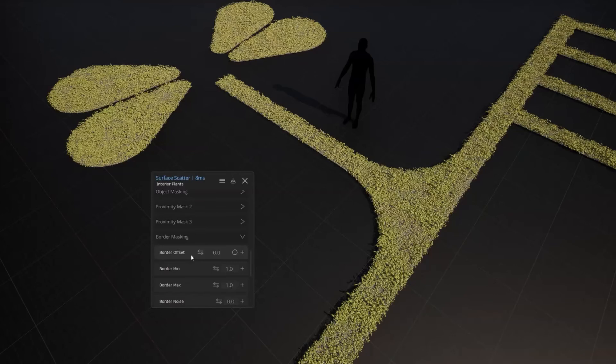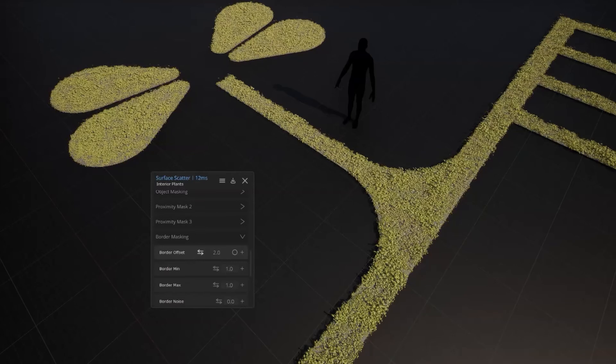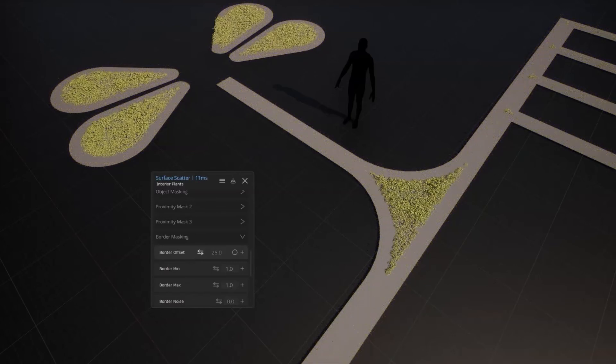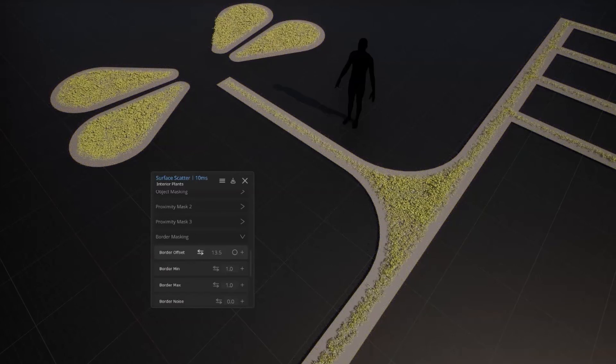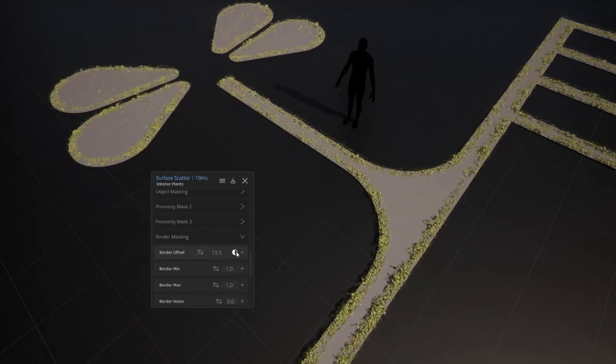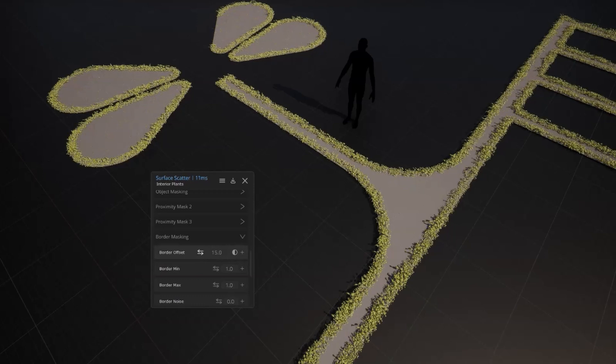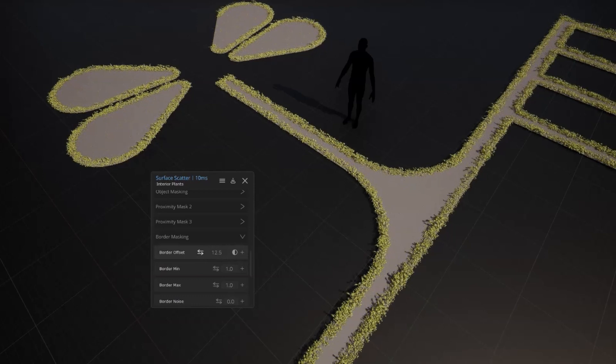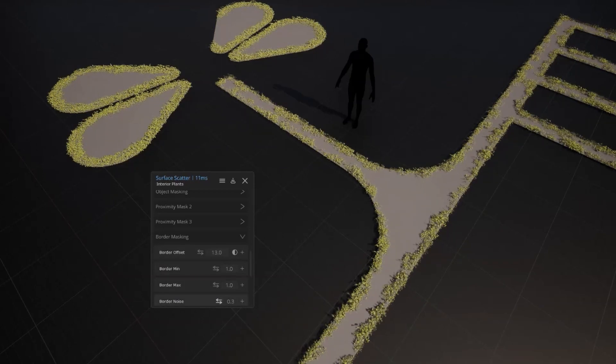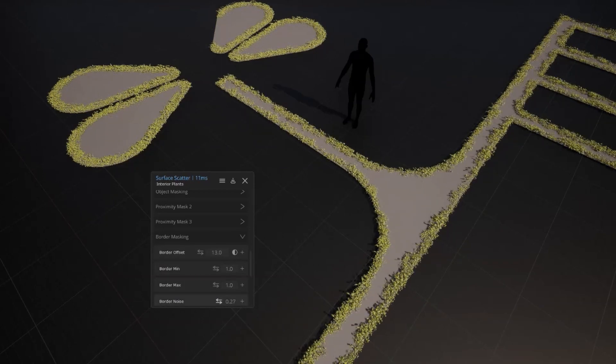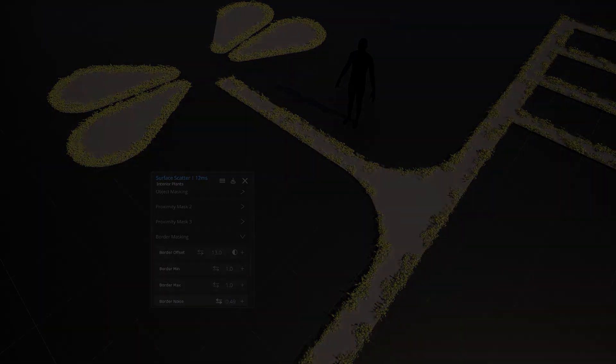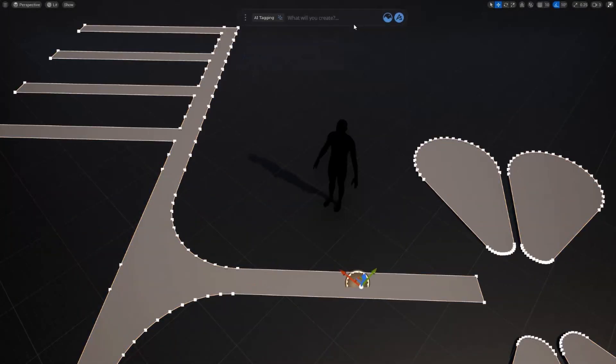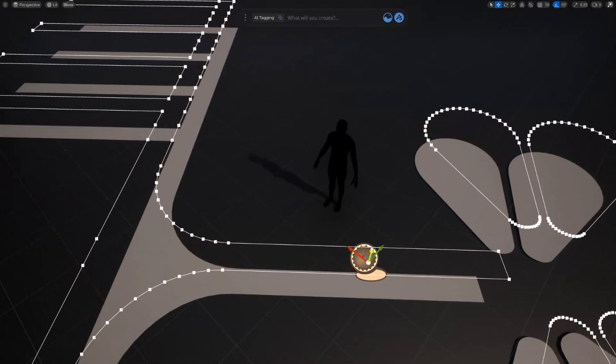Border masking is another scattering feature I'm really excited about. You can create custom geometry and ensure that your scattered objects won't be clipped off the borders effortlessly. Speaking of mesh borders, you also have the ability to extract curves from mesh borders.